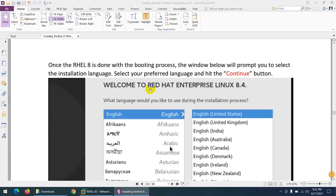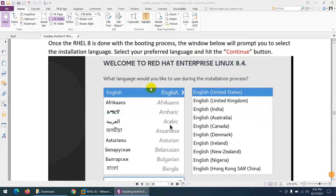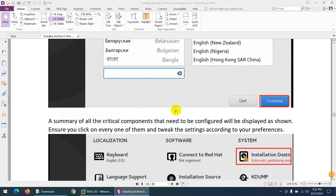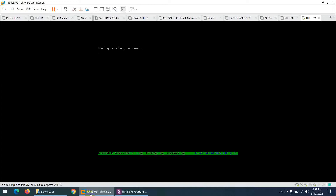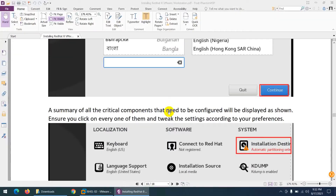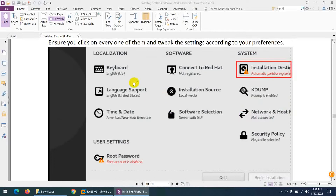The installer asks which language to use during the installation process. We'll use English — United States. Click Continue.